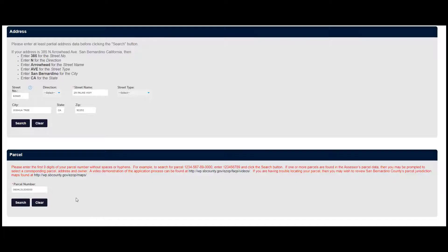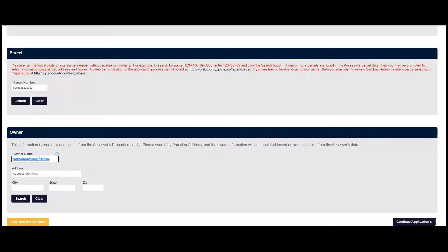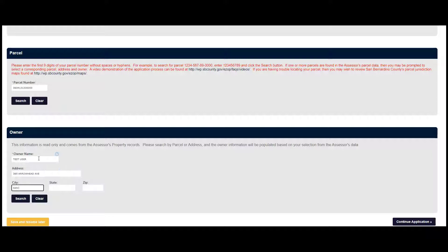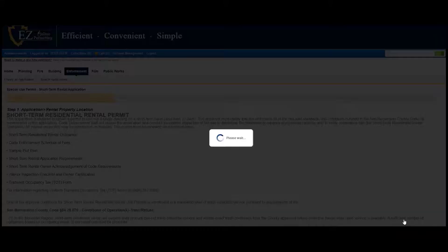The address and owner information will auto-populate. Owner information not accurate? No problem. Click on the field and correct it. Next, click on Continue Application.